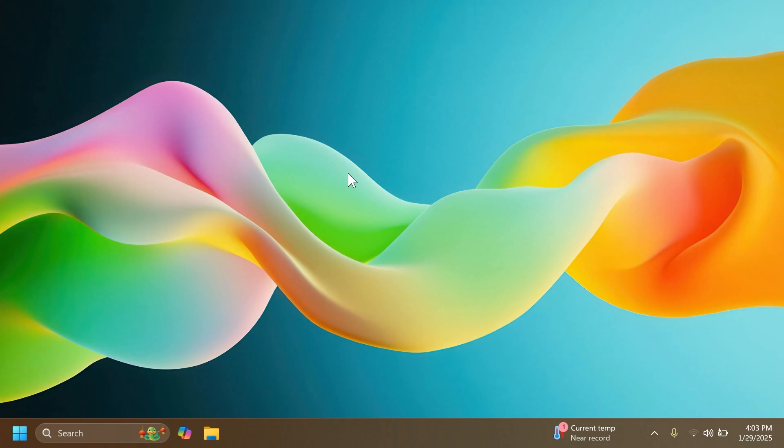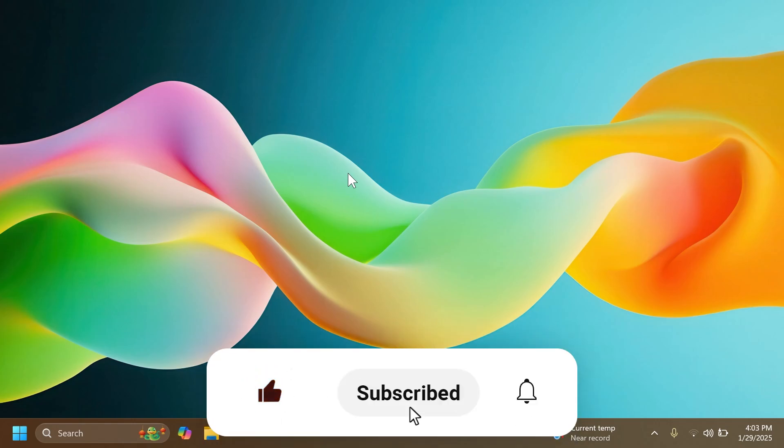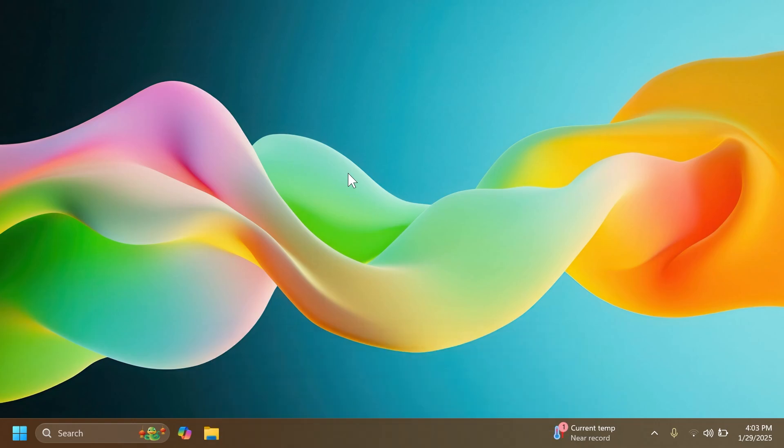If you enjoy videos like these, please don't forget to leave a like below and subscribe to the TechBased channel with the notification bell activated so that you won't miss any future updates like this one. Let's begin with the video.